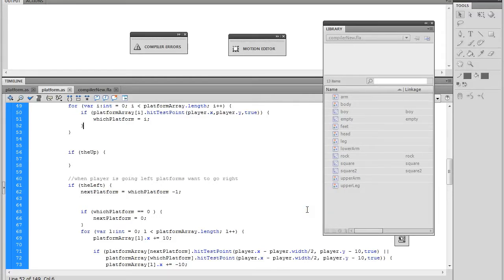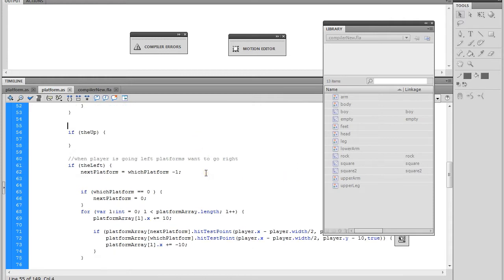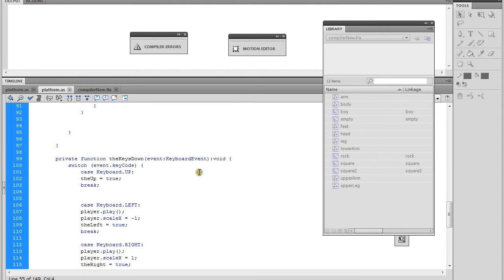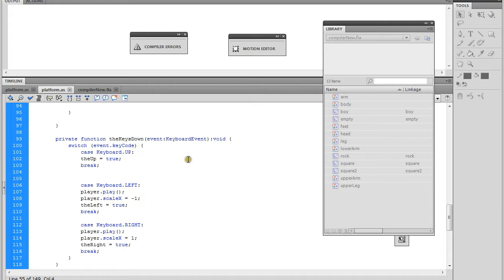We're going to continue with creating the platform game today. We're going to be adding the jumping technique so that the player can jump to different parts of the platform. If we look at our key controls, the keys down we were working on from our past exercise - we have these booleans. We also used the left and the right already, and now we're going to work on the up.